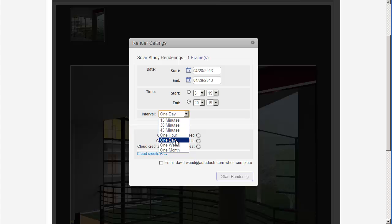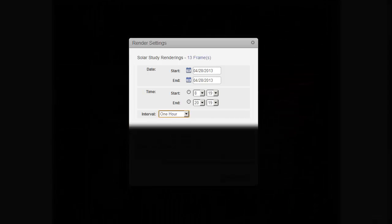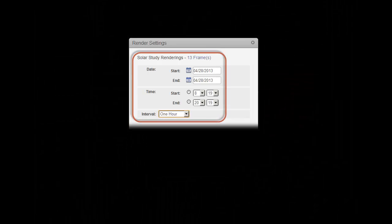From the render settings window you can select a start and end date. The default is the same day so you can see the Sun's progress throughout one day. Usually you'll want to select the approximate times for sunrise and sunset for the region in question.